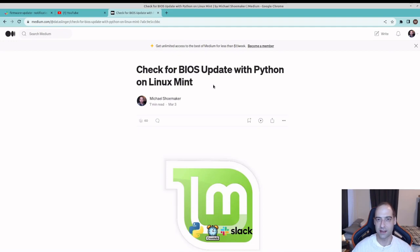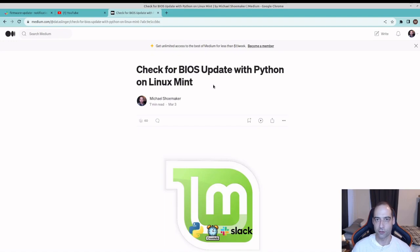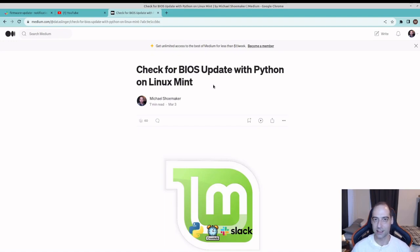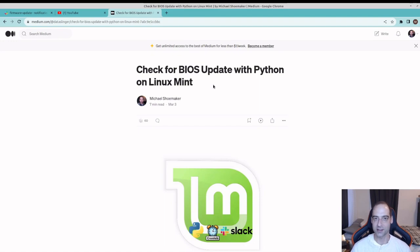I have an Aorus motherboard and the BIOS updates come out for it sporadically, not on a schedule. If you're on Windows there's a program you can install that automatically checks for it, but that just isn't available on Linux.